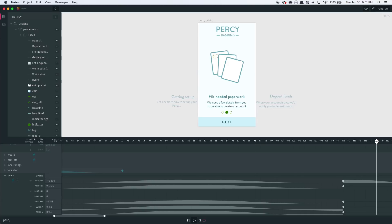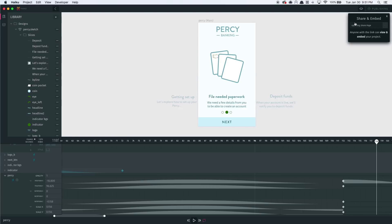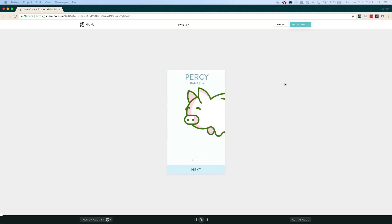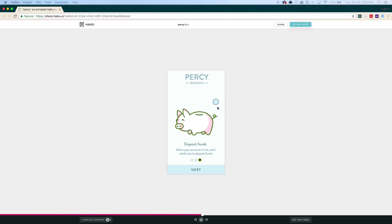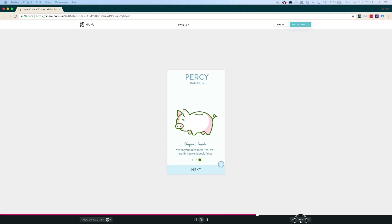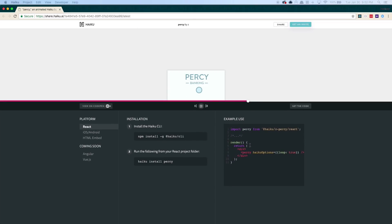Now that I'm happy with my design, I want to get this into my team's app. So I hit publish here. And this link that will show up in a second is all that I need to start working with a developer. I'm just going to follow the link, and here I see my up-to-the-moment Percy — green and backflipping and all. I just need to share this link with a developer; they can load the page, then follow the instructions to embed in any web, iOS, or Android app.